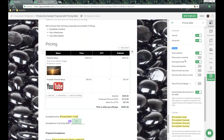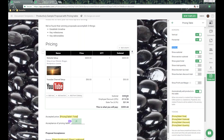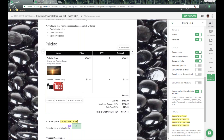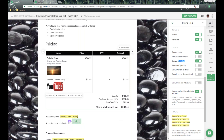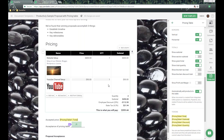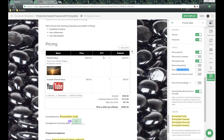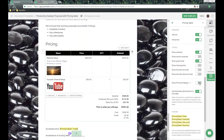Next, we have totals options: Show Subtotal, Show Section Subtotal for multiple sections, Show Grand Total at the bottom, and Total Quantity. We also have Show Line Item Tax Total for when using line item taxes, line item discounts, and Show Profit Cost Margin — that's the cost field for Business and Enterprise plans that shows costs and profits at the bottom. All configurable and optional right there.